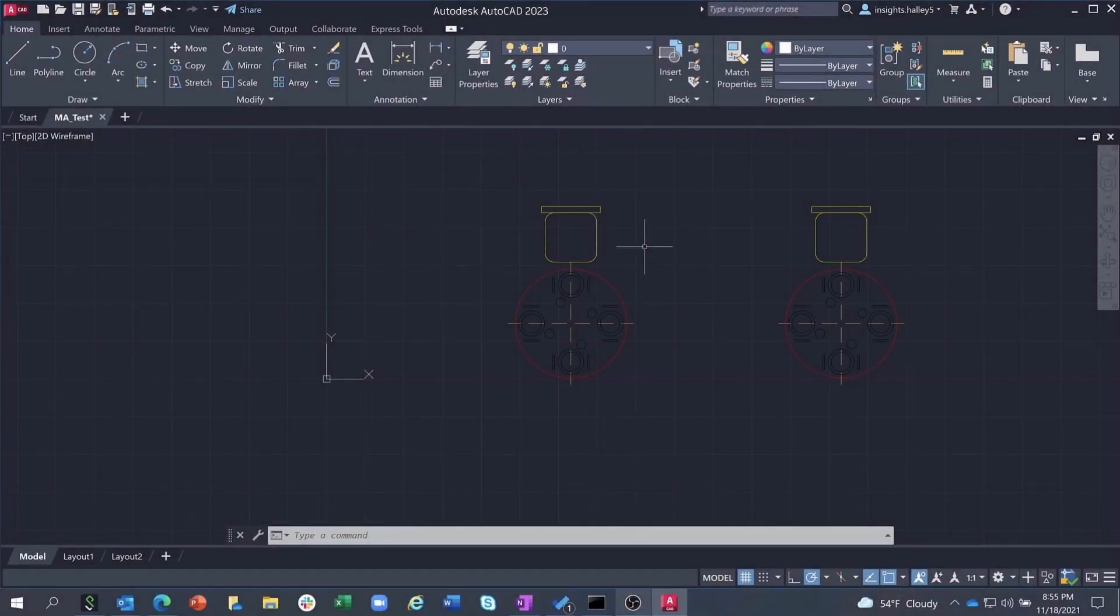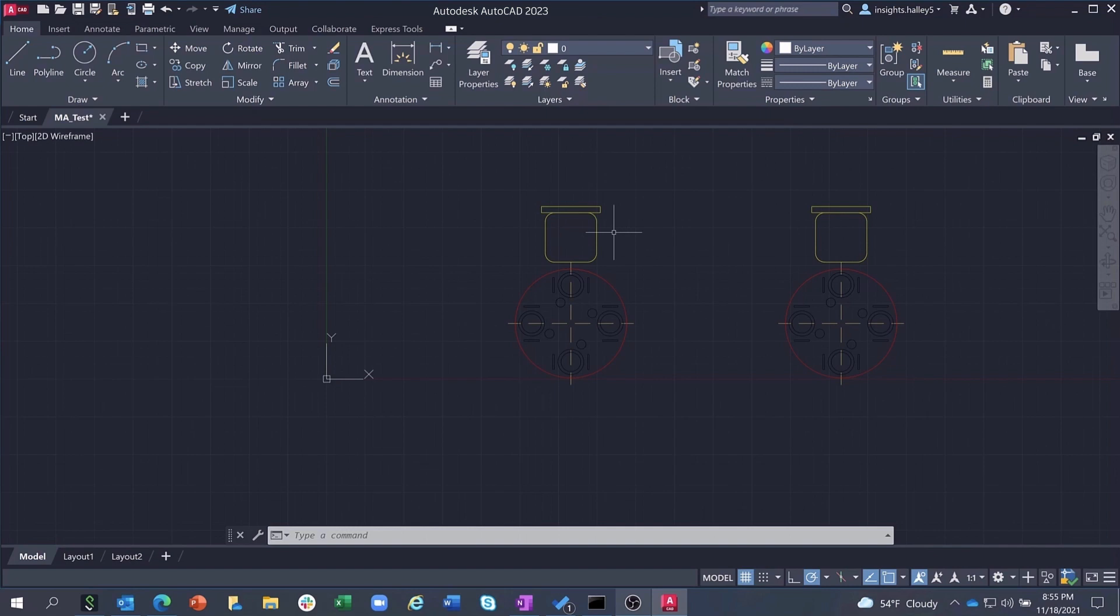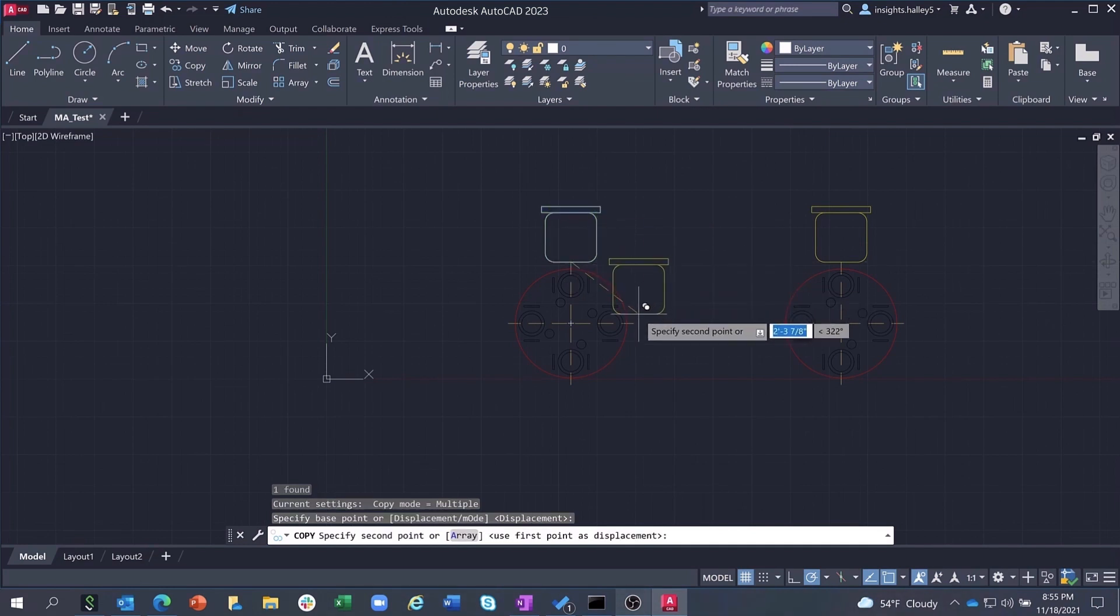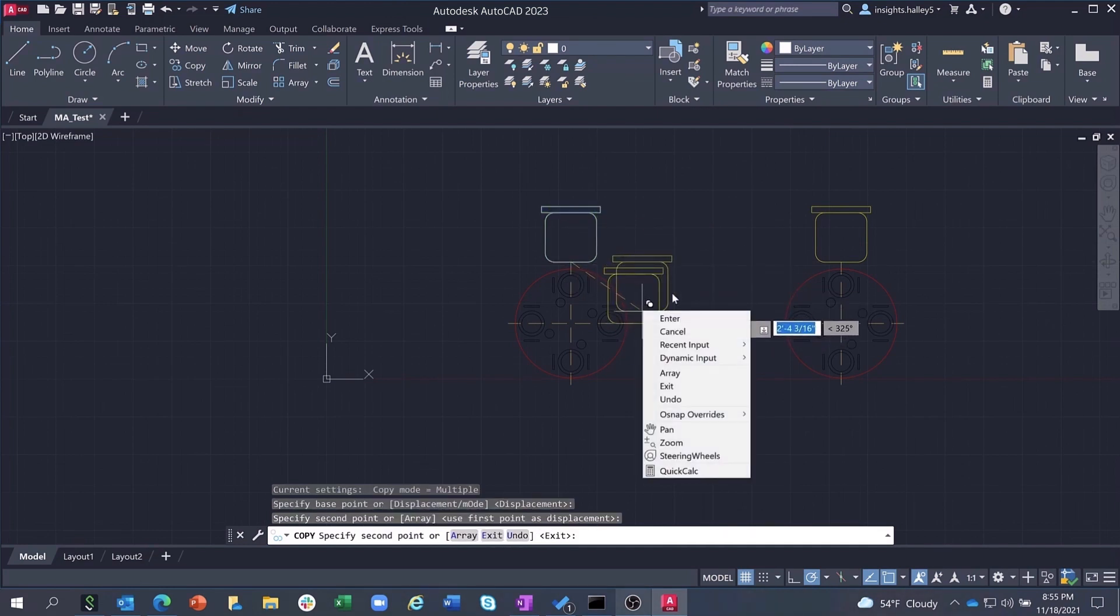Imagine a scenario where you're laying out a plan for a restaurant and you need to add more chairs to the tables you've drawn. To do this, you would need to copy the chair and then rotate the chair as separate commands each time, as shown here.